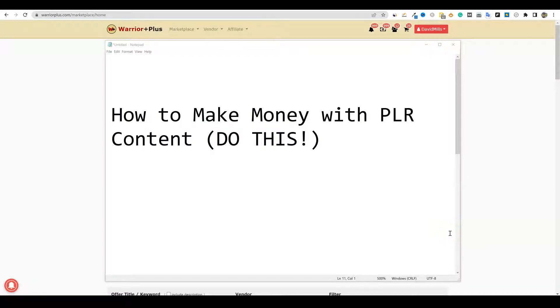Welcome back to Teach Me Money Methods. In this video, we're going to be talking about how to make money with PLR content, and I promise you that you've never seen anything like this video before.